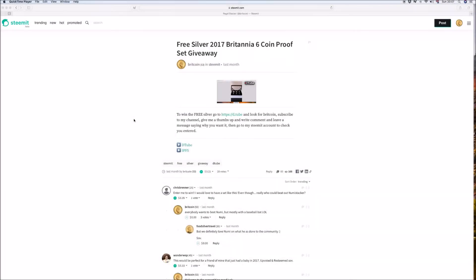Hi Stackers, Regal Stacker here. Well it's time to give away another prize.